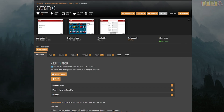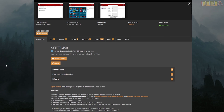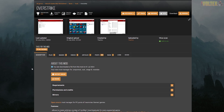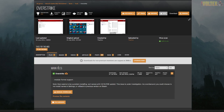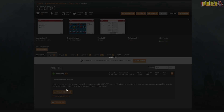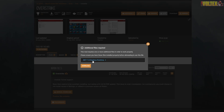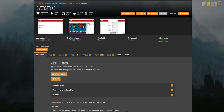Next, go over to Overstrike — I'll have it linked in the description, and this is the most updated version. Click on Files, then Manual Download. If you don't have this installed and this is your first time, make sure to have it installed so it can actually work properly.